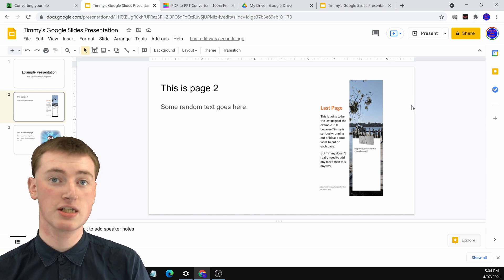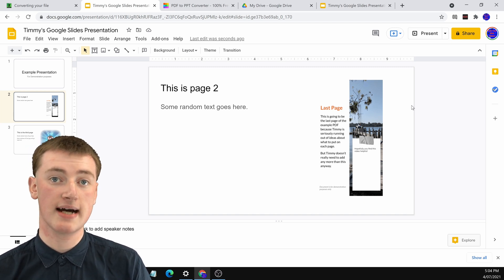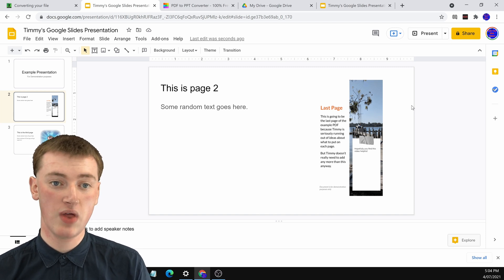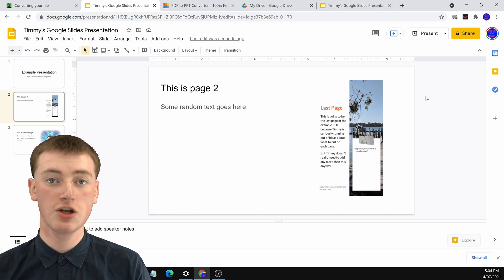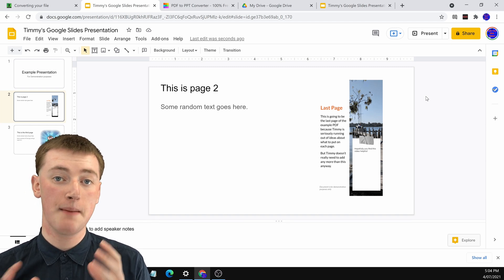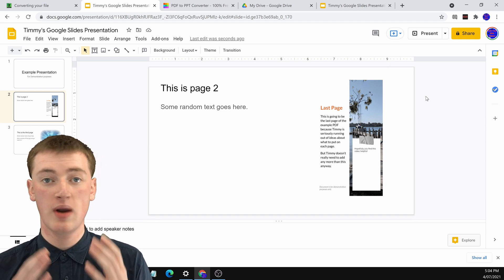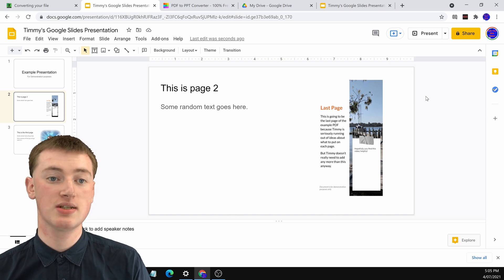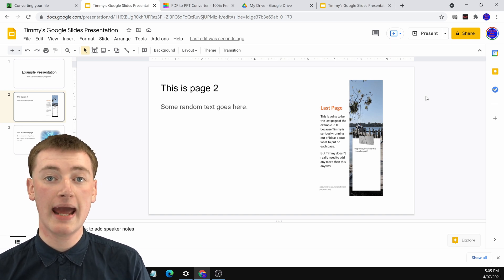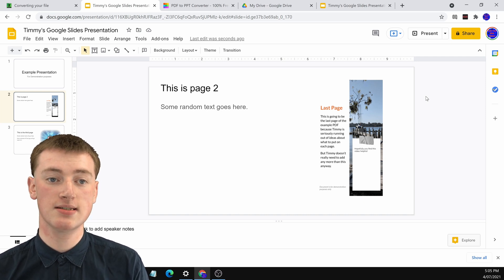If you want to actually turn your PDF into a Google Slides presentation, there's quite a different way you need to do that. You'll need to convert your PDF into a PowerPoint presentation file. Don't worry, you don't have to have PowerPoint or anything — you just convert it into a PowerPoint file, then upload it to Google Drive and use it in Google Slides.